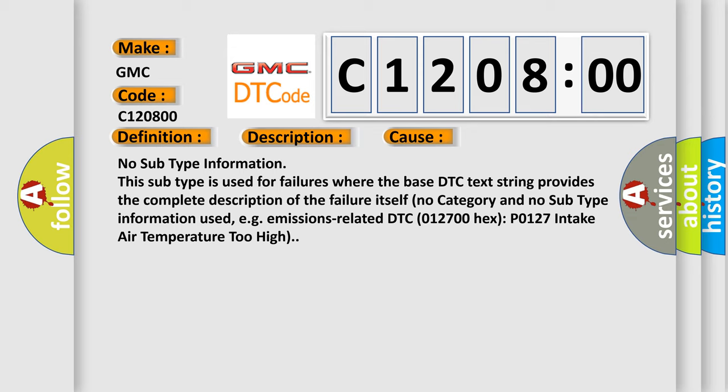No subtype information. This subtype is used for failures where the base DTC text string provides the complete description of the failure itself. No category and no subtype information used, e.g., emissions related.